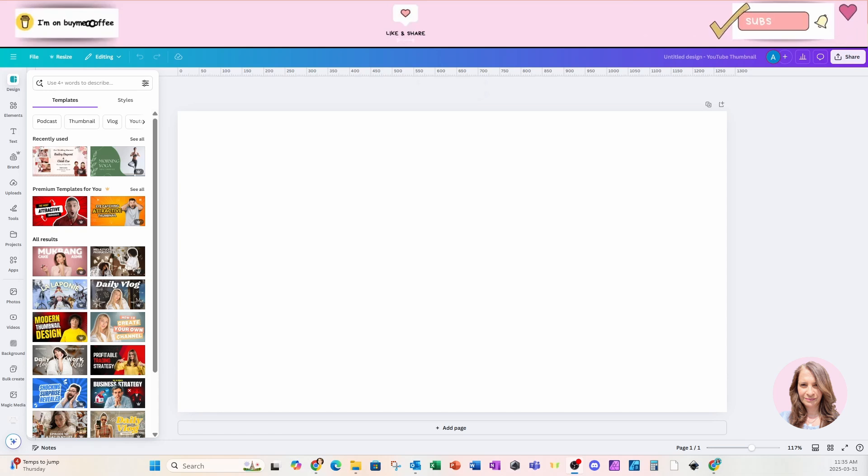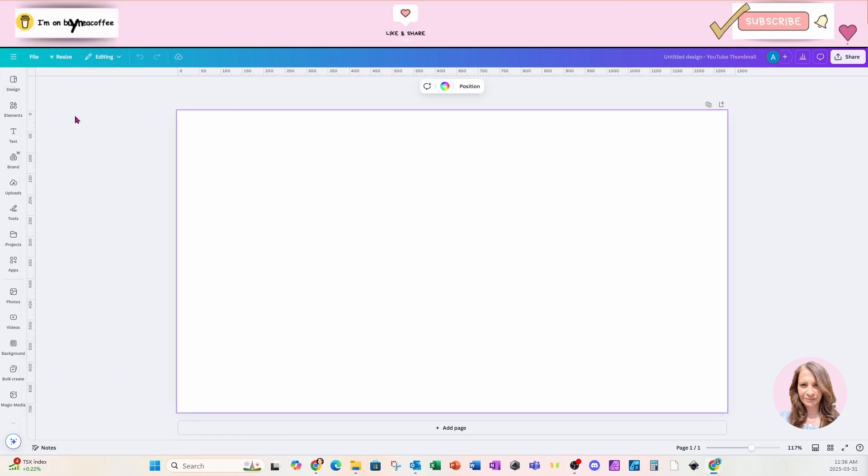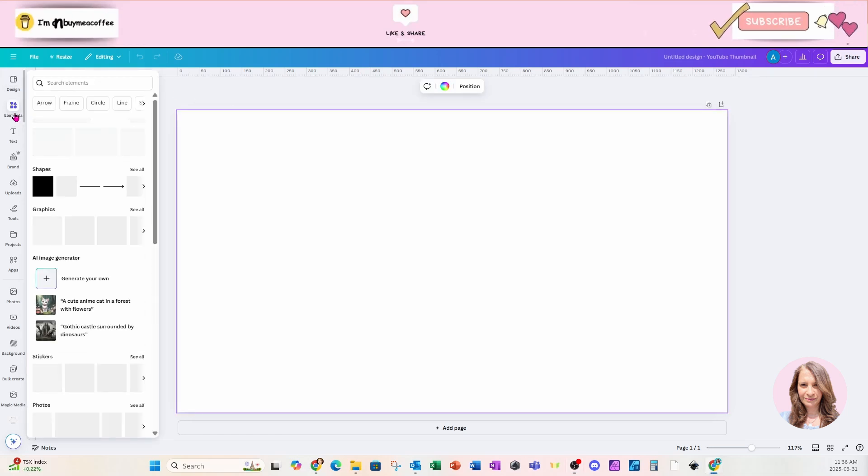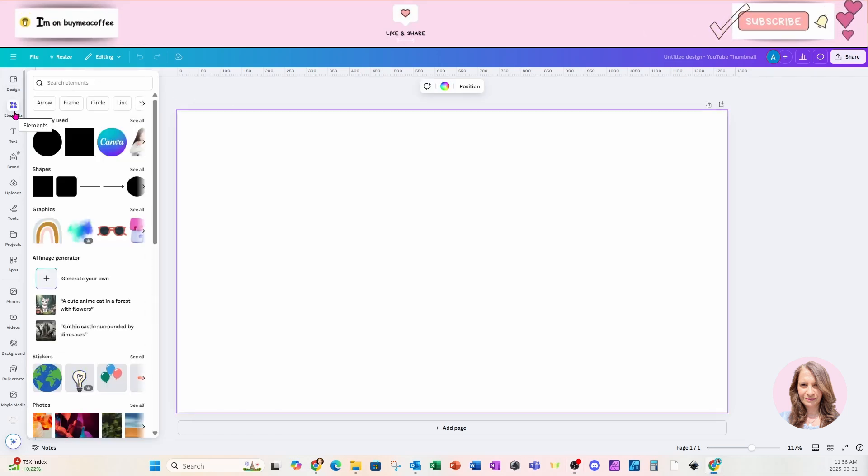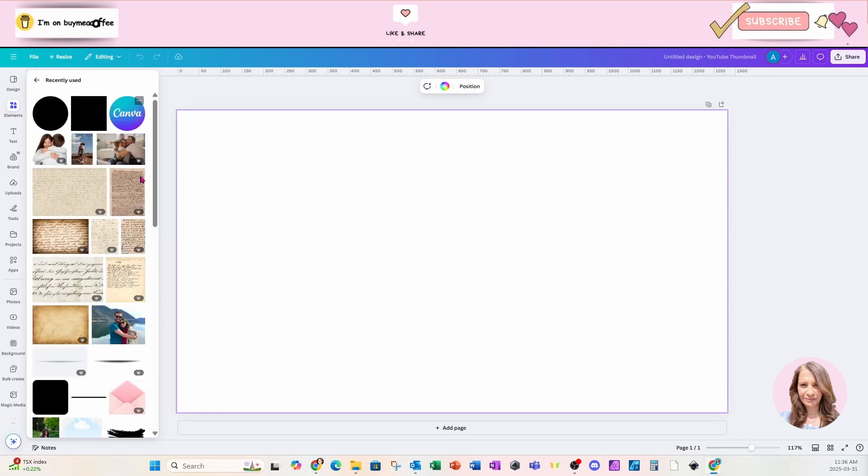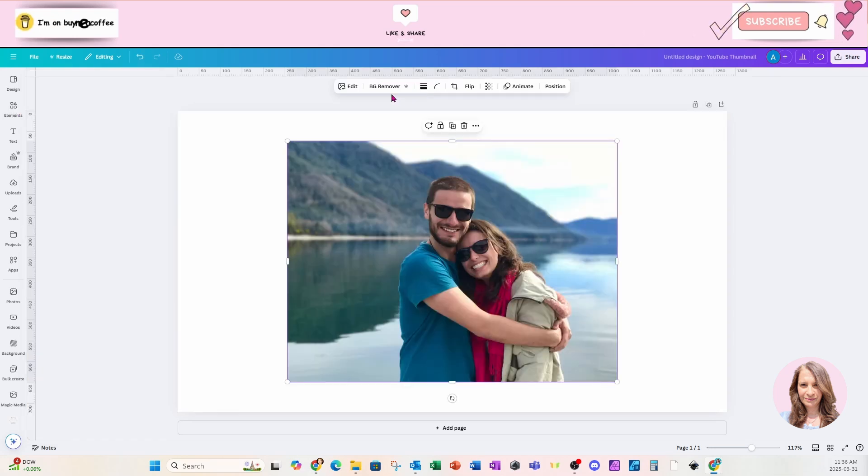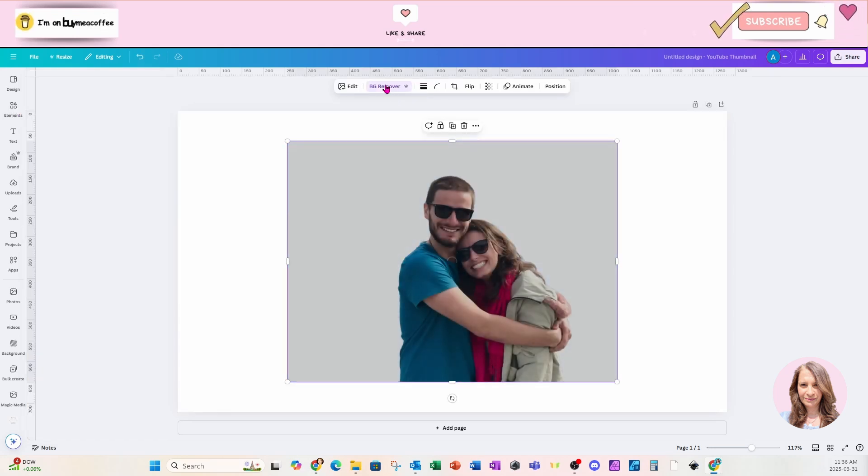Welcome back friends. I'm going to start off by placing a photo on my workspace of a couple. I'm going to start off by removing the background.